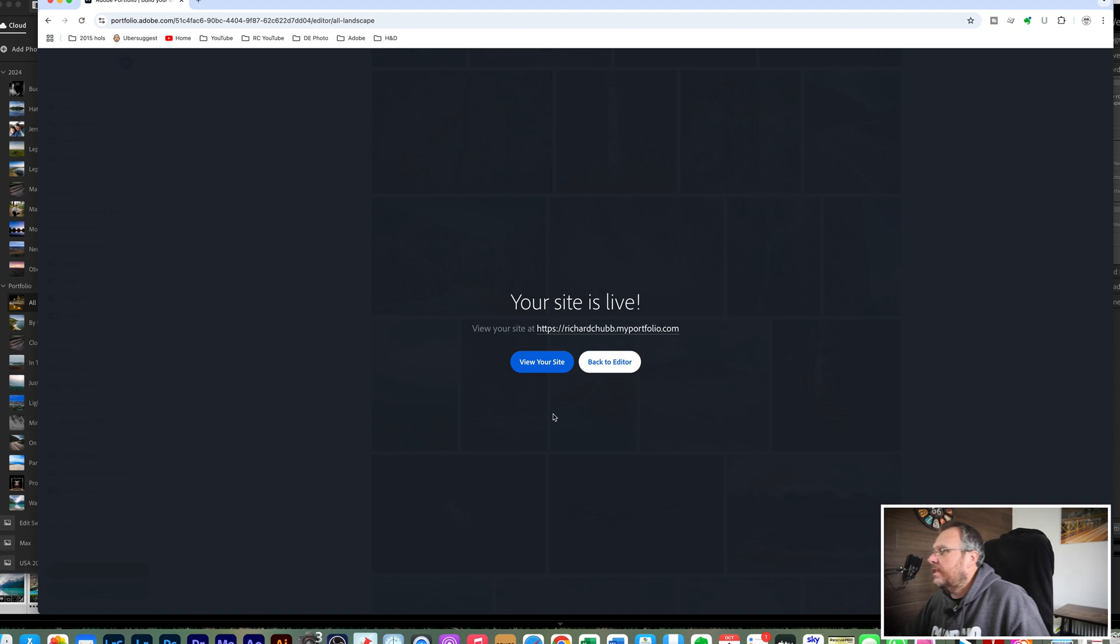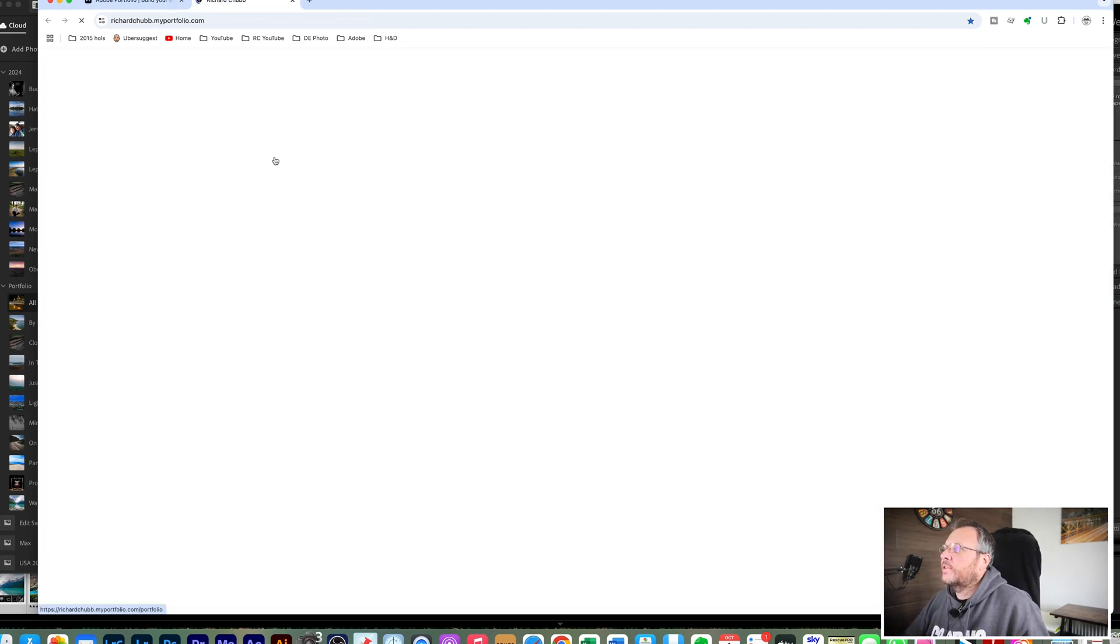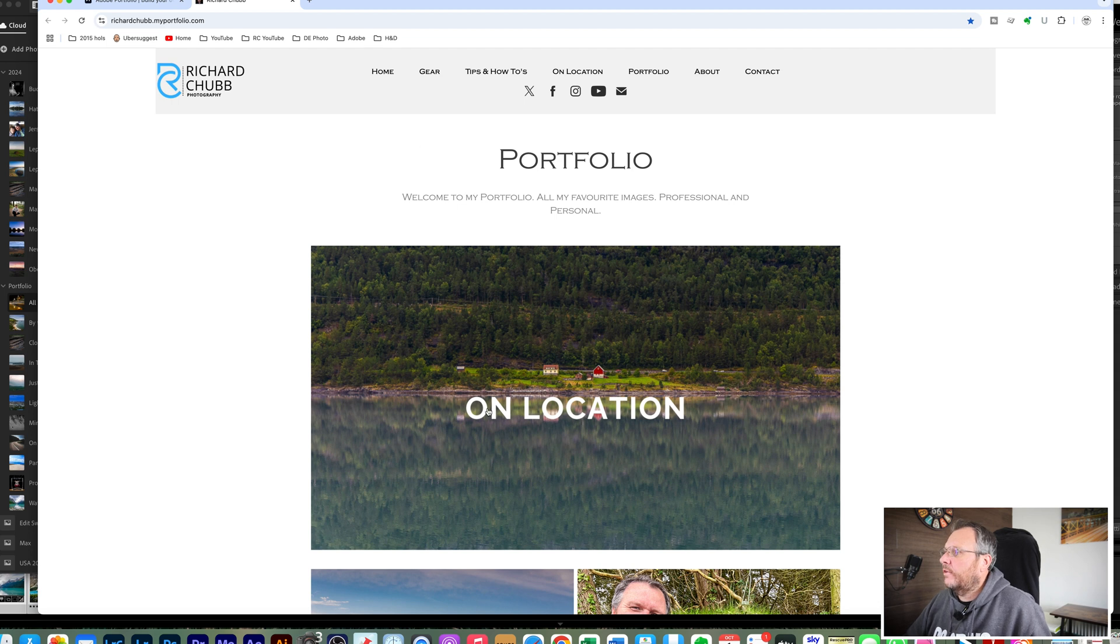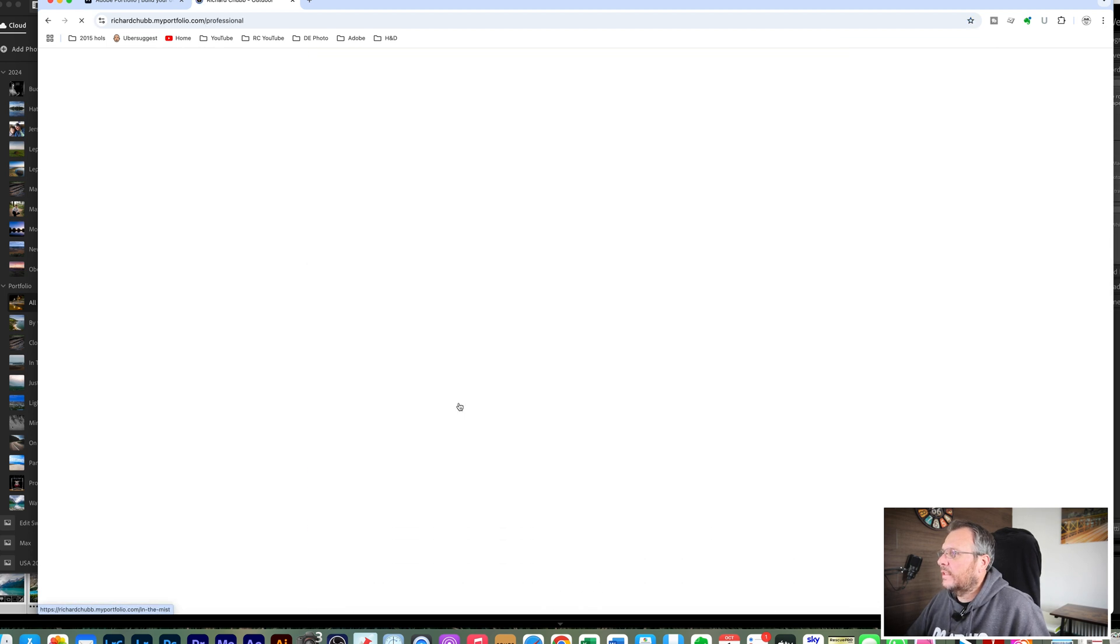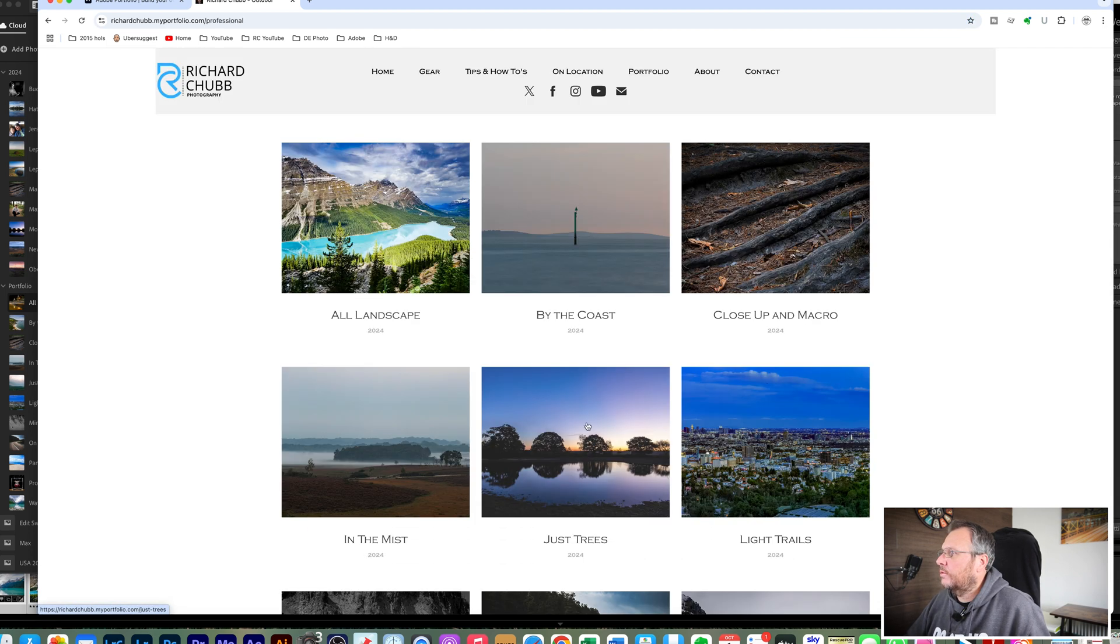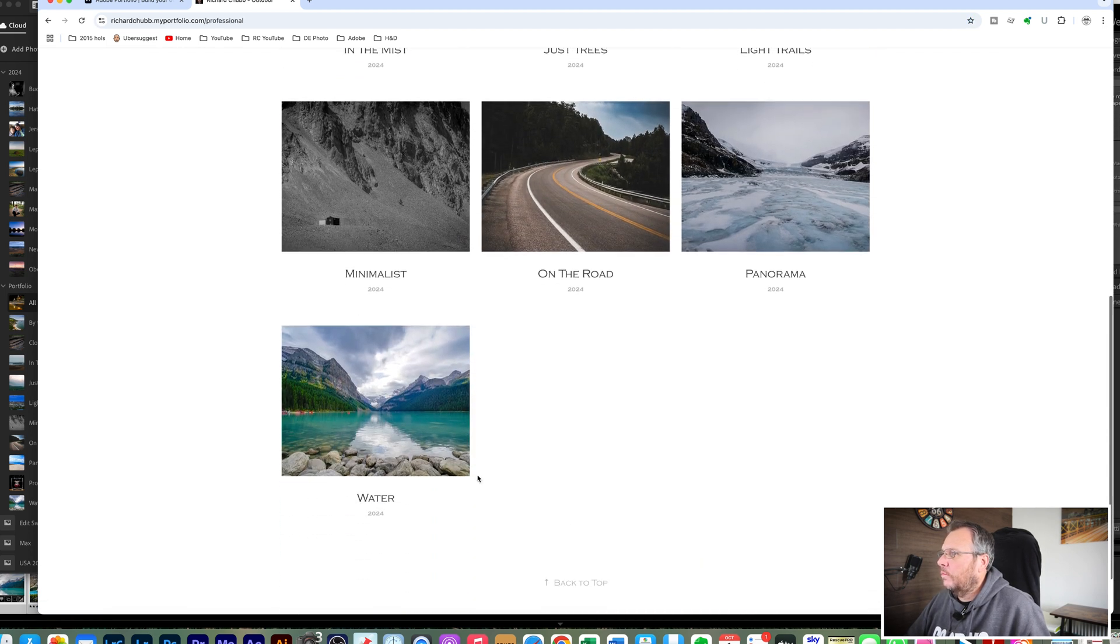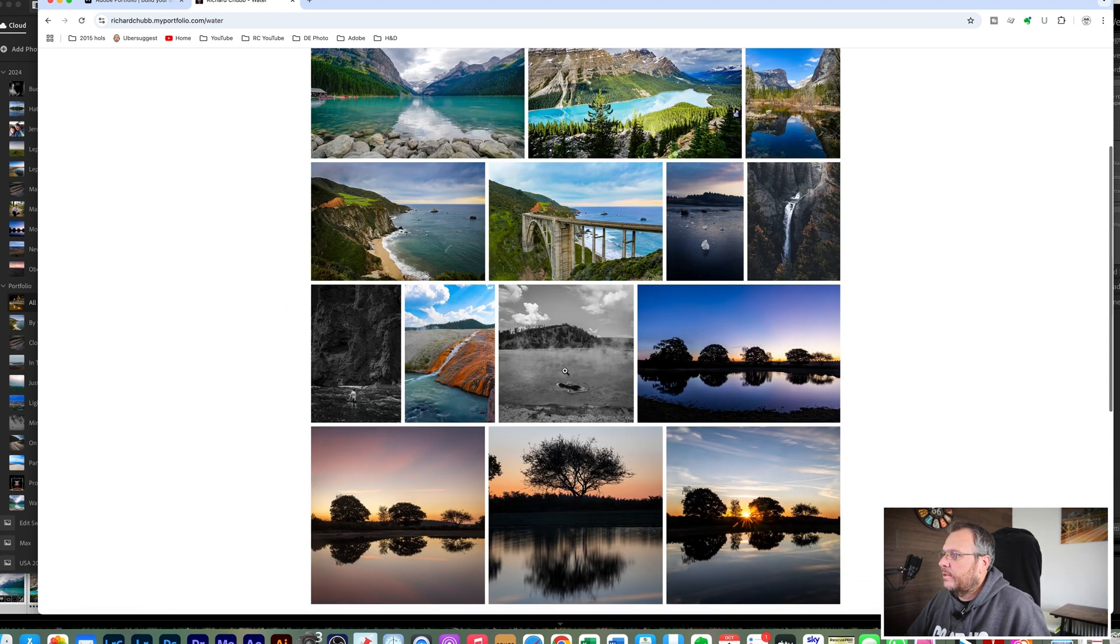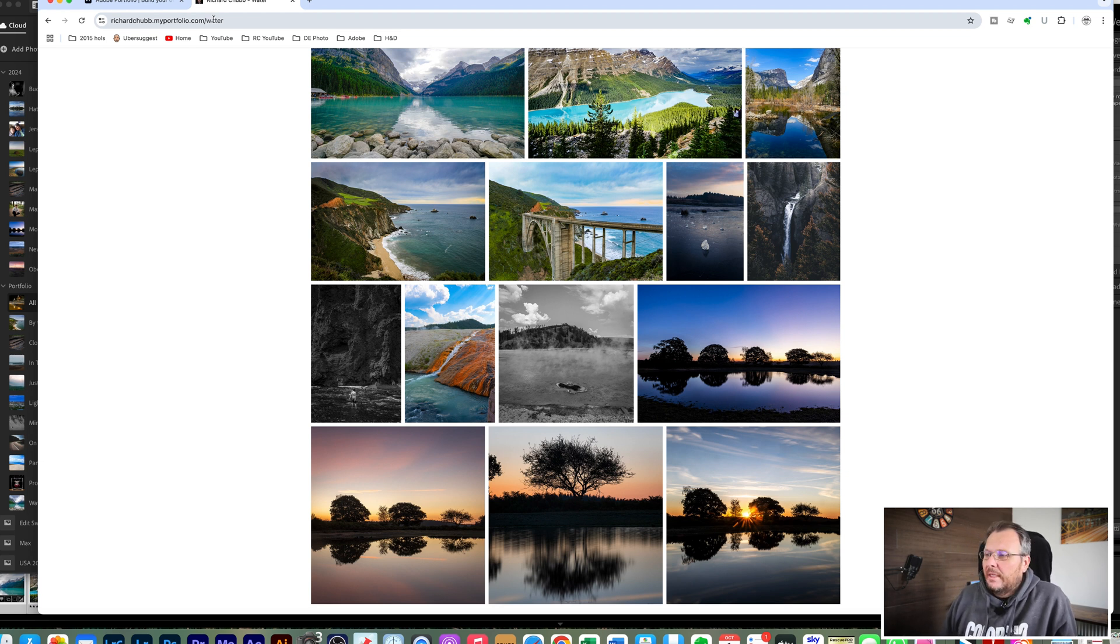So looking at the screen here now you can see that your site is live. I'm just going to go to view my site, so this is looking at the site in a live environment. And we're going to go to all landscape photos and we updated water. And there are the images there live now on my portfolio website with Adobe.